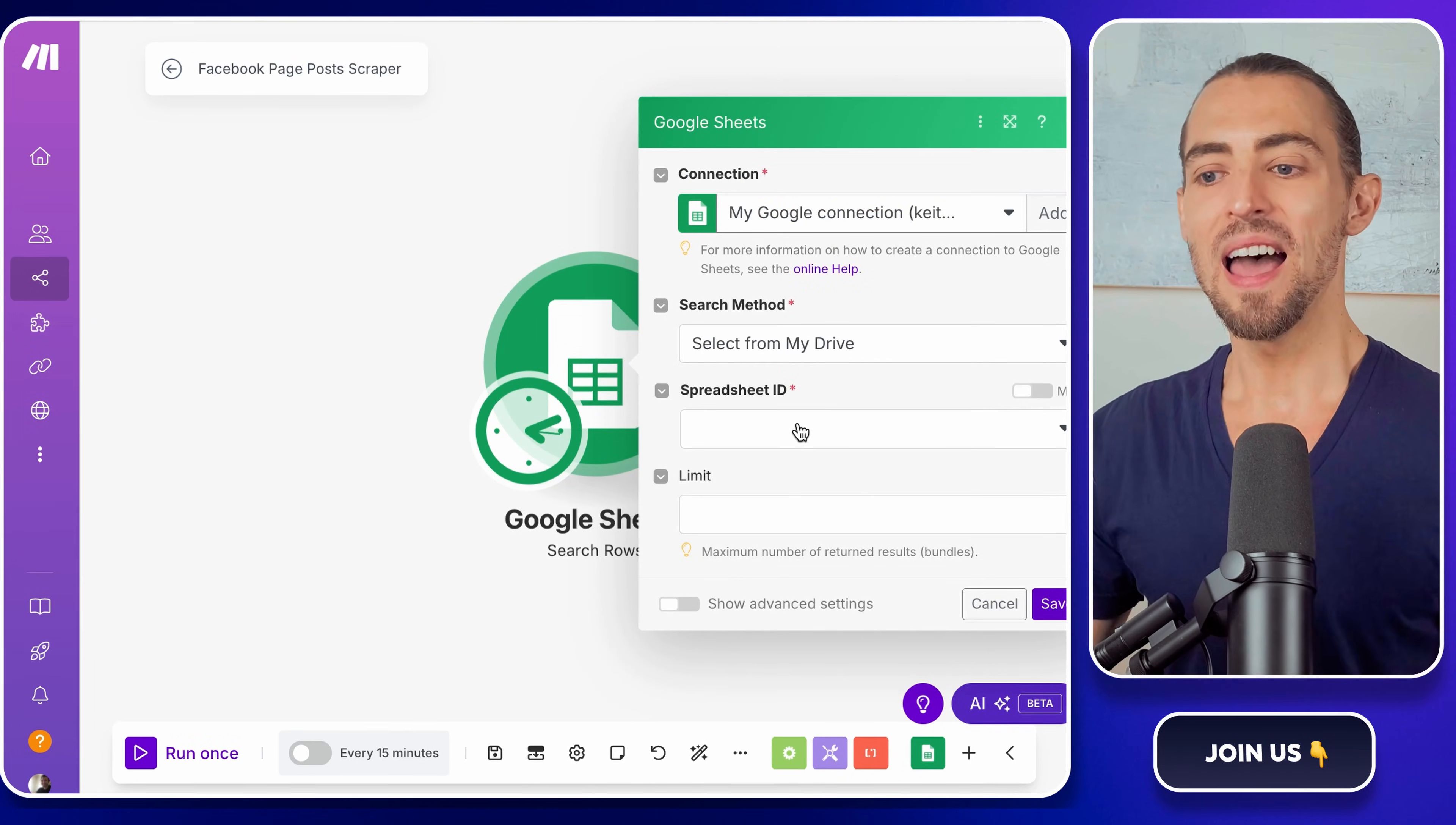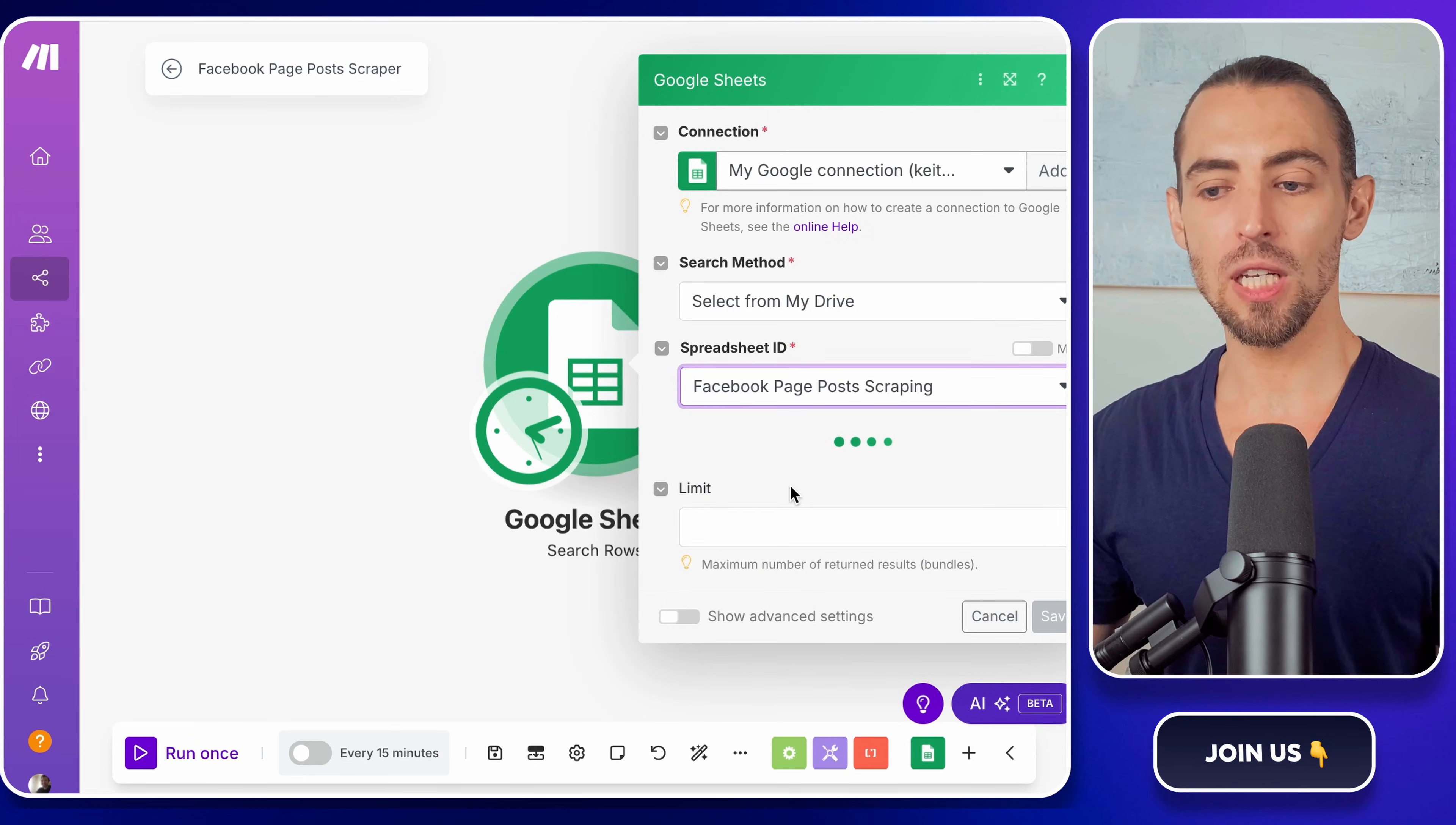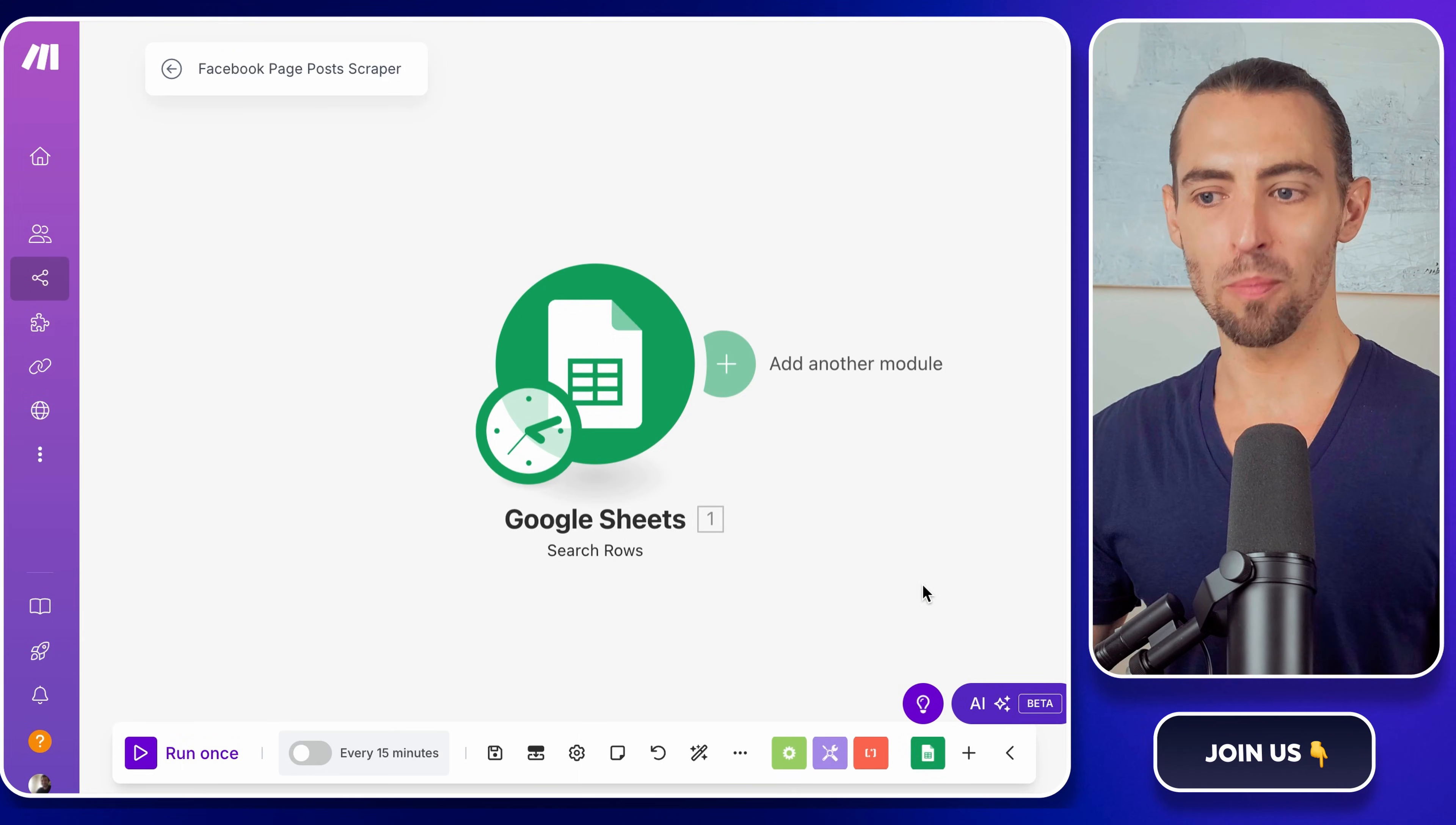Now, let's tell make.com which sheet to look at. In the spreadsheet dropdown, search for Facebook page post scraping. That's the file we created earlier. For the sheet name, choose sheet one, or whatever you named it. This is the sheet where we listed our Facebook pages, so make.com needs to check this every time it runs. Click save, and boom, the first step is done.